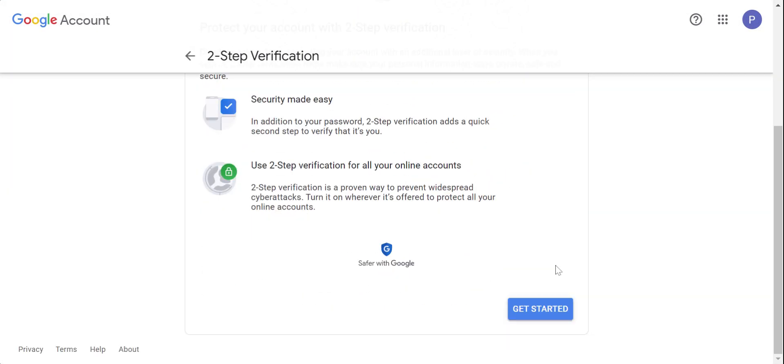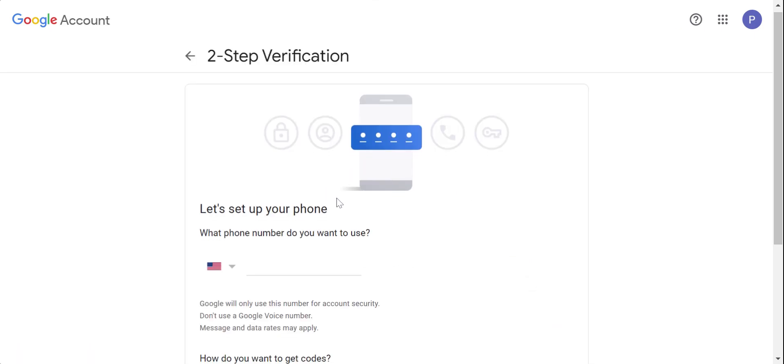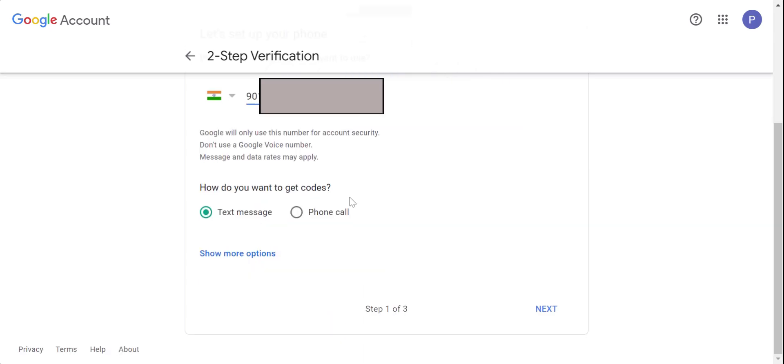Now follow the simple process. Get started. Put your phone number over here. Get a code via text.